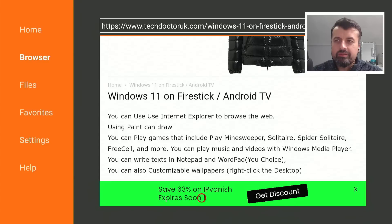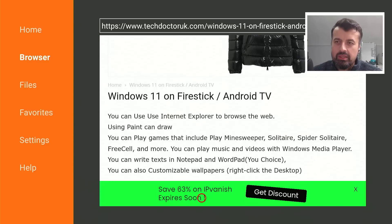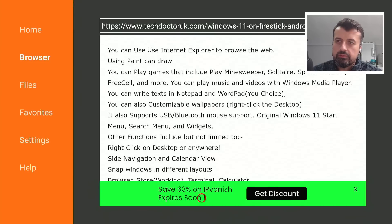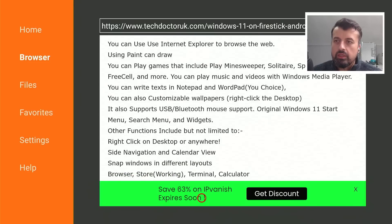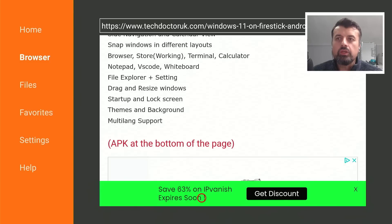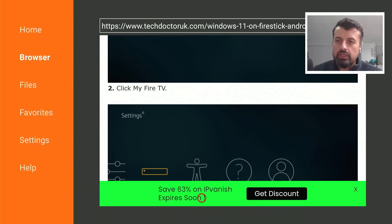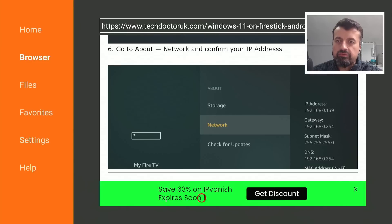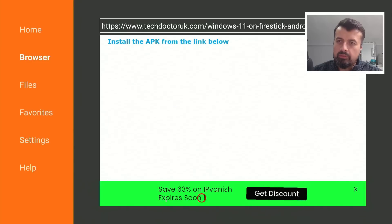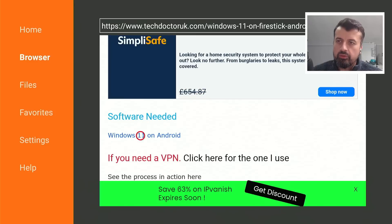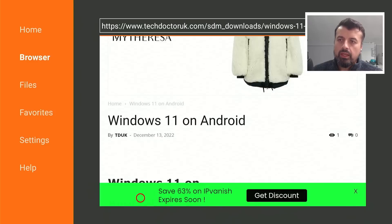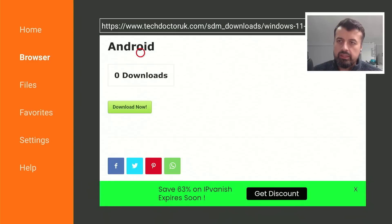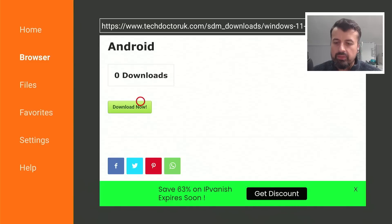Here we are. So Windows 11 on your Fire Stick, on your Android TVs. Tells you some of the things you can do. Let's scroll down. You can play those games. It supports USB mouse, Bluetooth mouse, lots of different features. You can use a calculator, the terminal, whiteboard, notepad. Keep scrolling down. Underneath all of that we should have a single link to the latest version of this application, which is this one here. So let's click on that. Scroll down and you want to click on this green download button, and this will download the latest version directly onto your device. So install that.